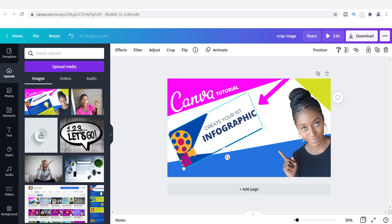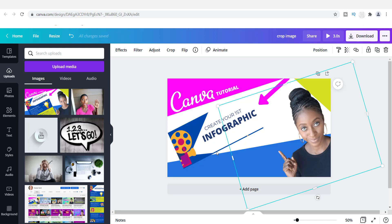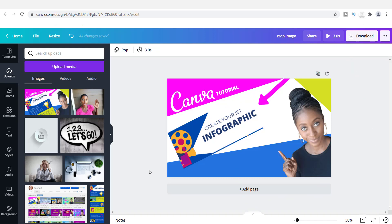Now you can take that cropped section and use it however you want. That's how you crop any portion of an image — it's really easy. Just use the simple crop tool and get whatever image you want. I hope you got some value out of this. If you liked the video, give me a thumbs up and let me know in the comments if you're new to Canva and whether you like these videos, or what you'd like to see in the future.